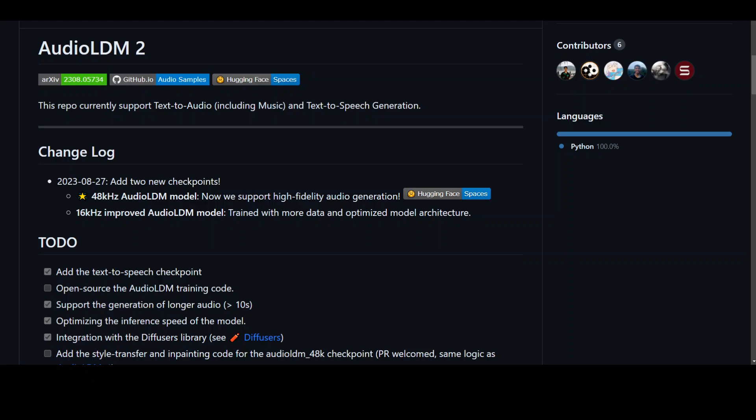In this video, I'm going to show you how to locally install AudioLDM2 on Ubuntu. I'll be using AWS EC2 instance of instance type G4DN2XLarge. Let's get started.